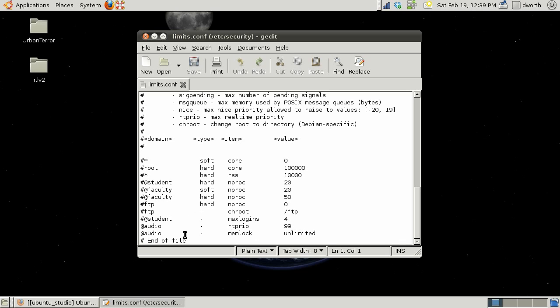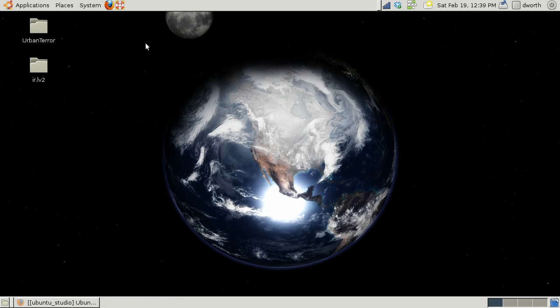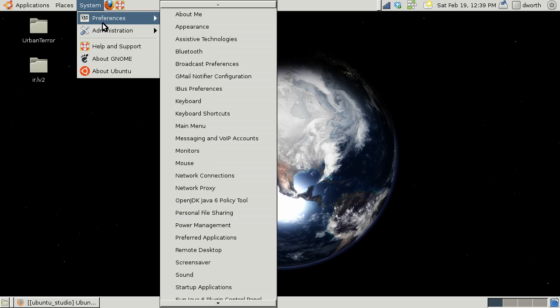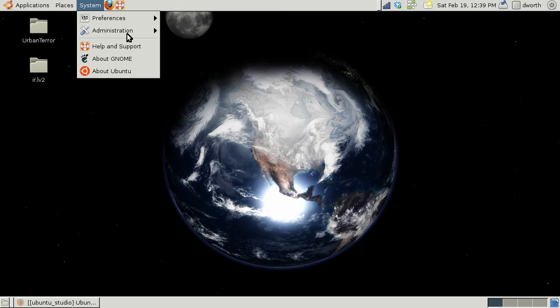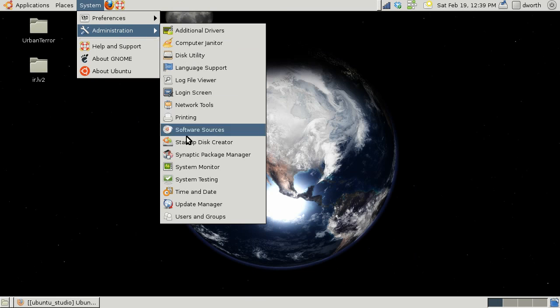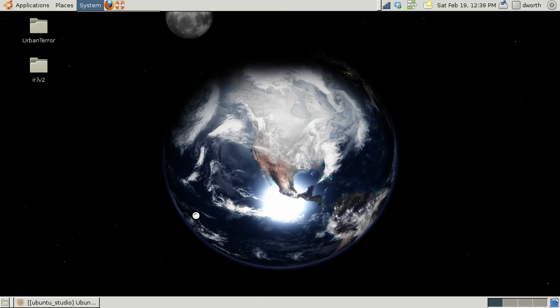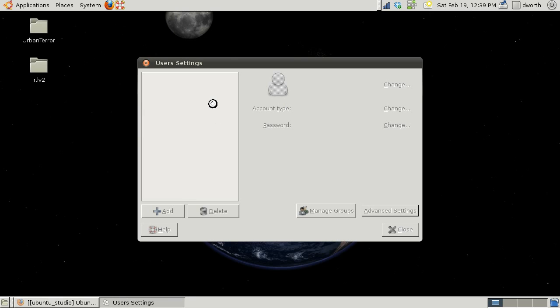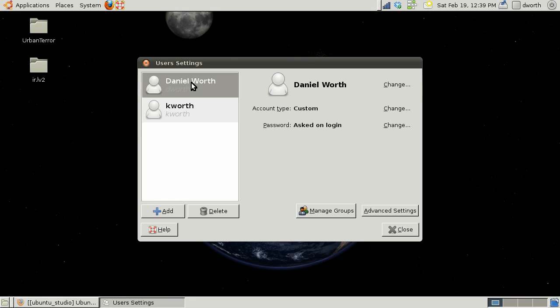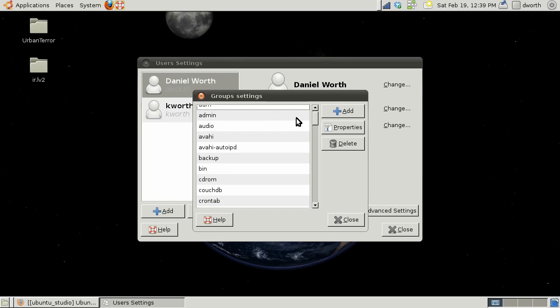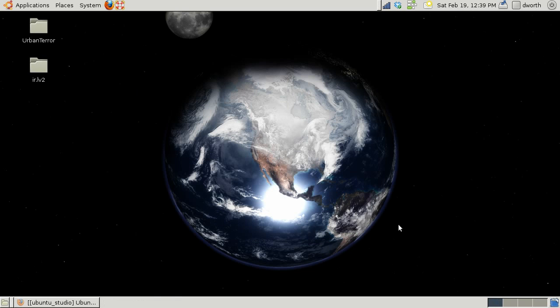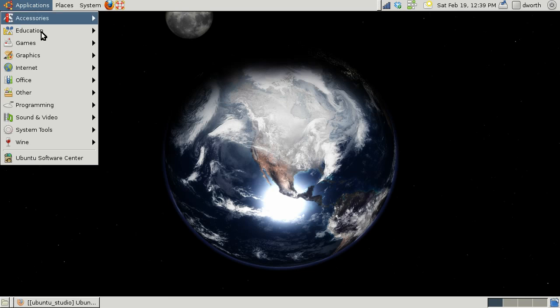Then you're gonna want to make sure that under users and groups, make sure that your user is in the audio group. As long as you're in the audio group and you have that stuff added, jack should start nice and cleanly.